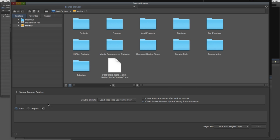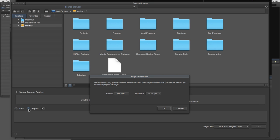If you decide to import media into Media Composer First, you'll notice that as soon as you click the Import option, you're immediately told to choose your project properties. I could set this here, or we could set it when we drag our first clip into our timeline. I'm going to set this here for a specific reason, and I'll show you why in just a second.